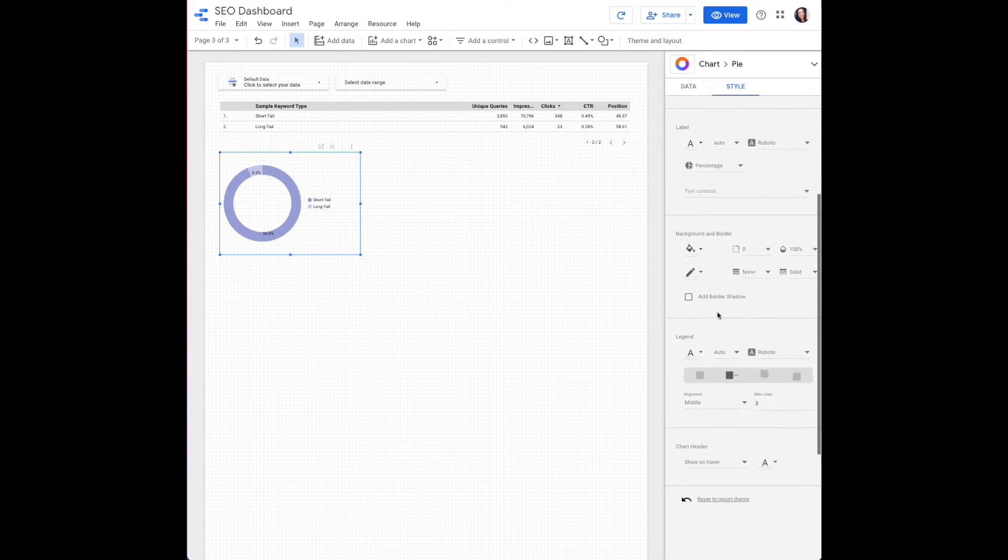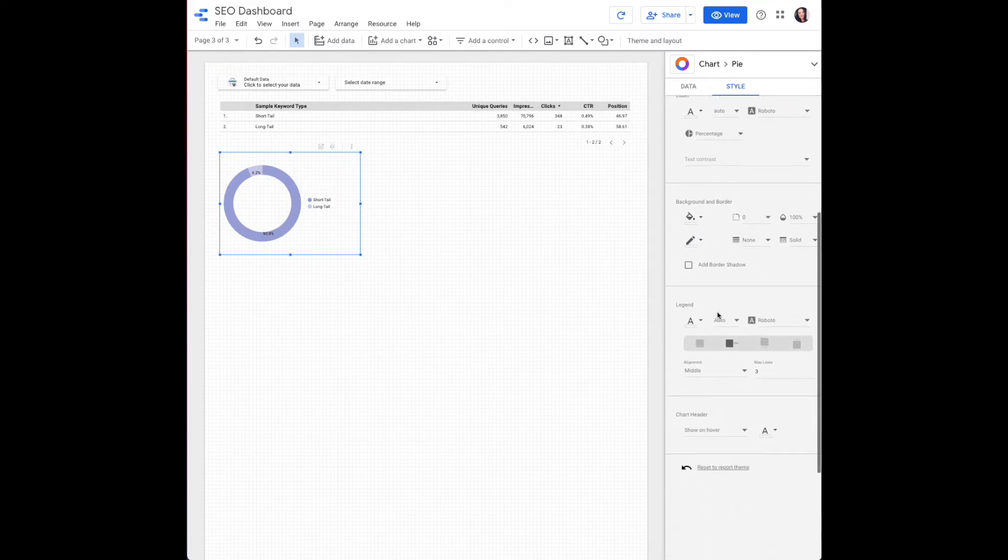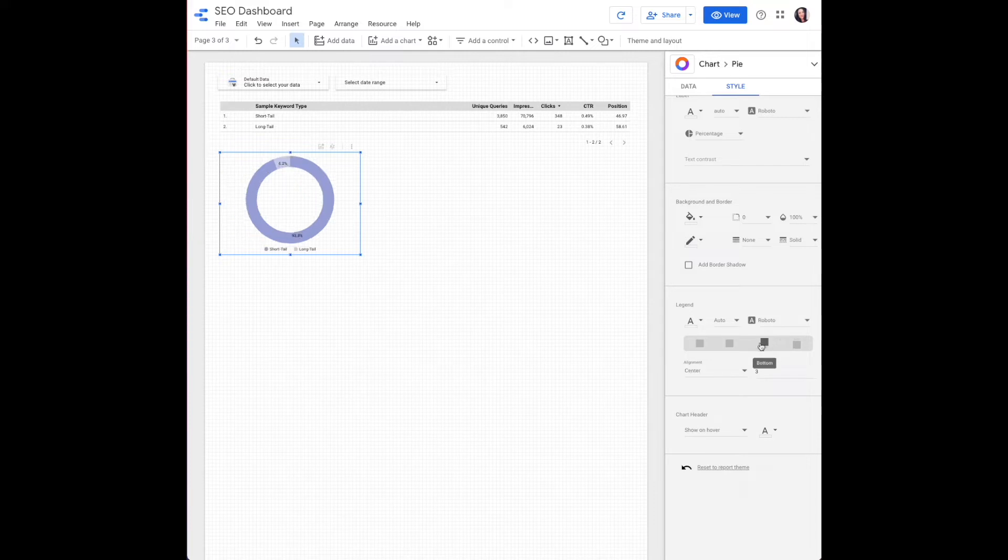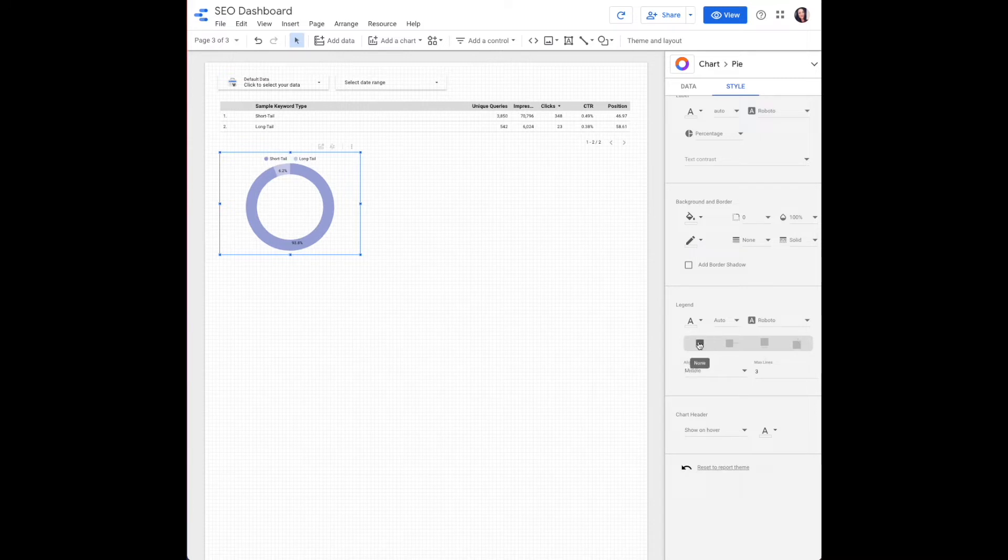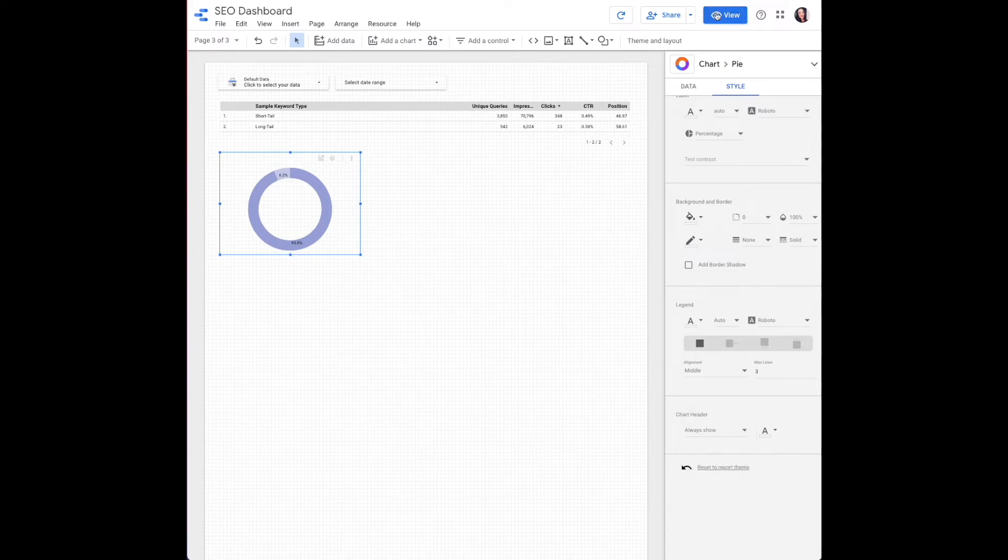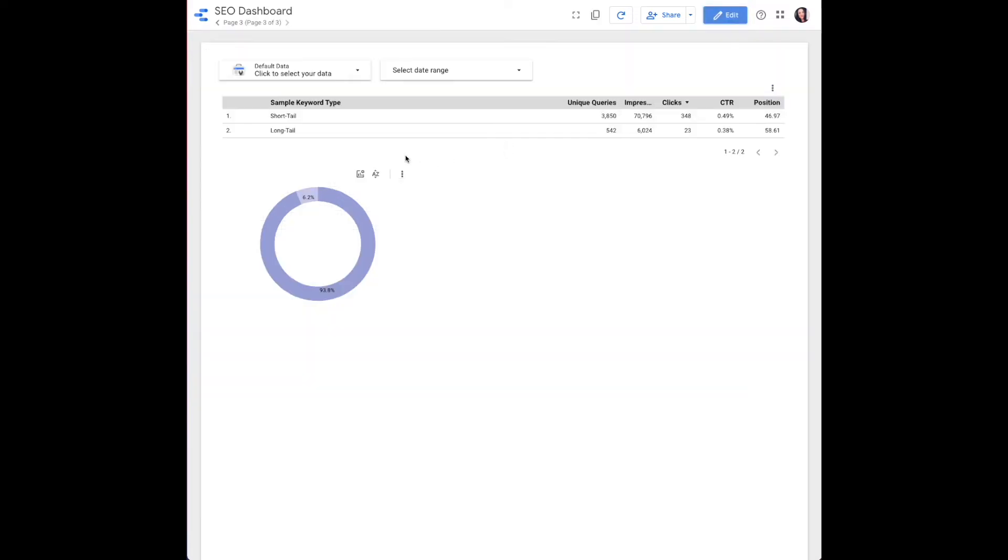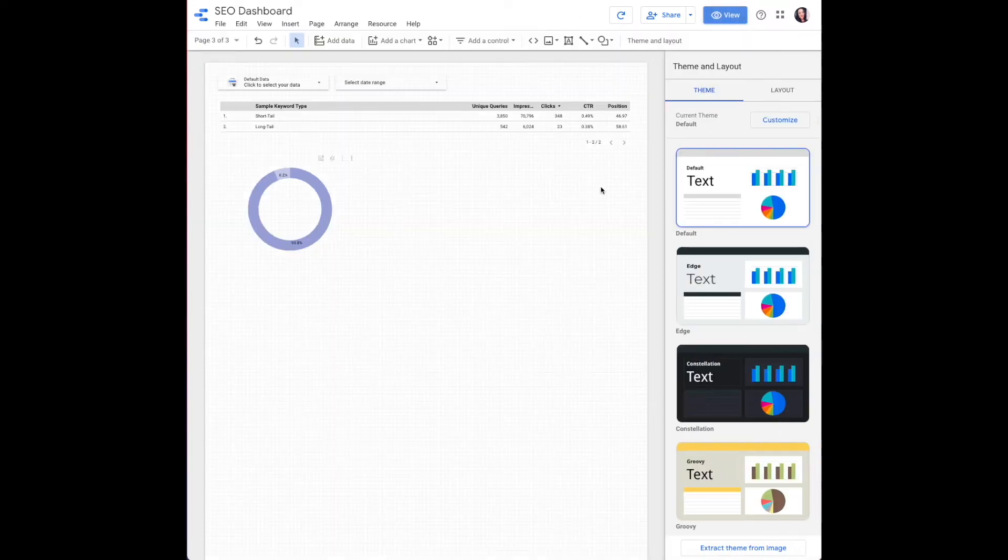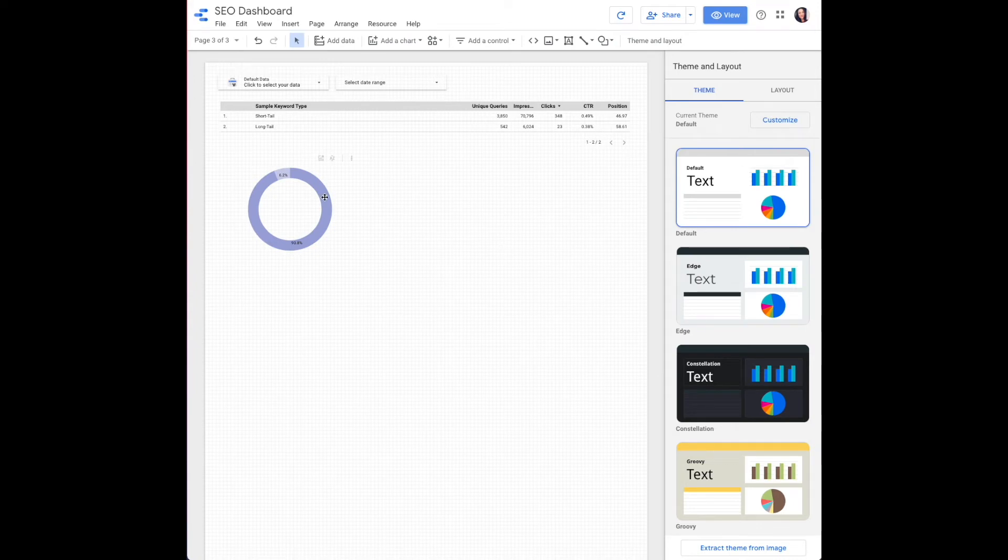And then down here at the bottom is where it's going to control your legend. So if you want that to be on the right hand side of your graph, the bottom, not available on top. And then the chart header, you want to make sure that that's either always show or show on hover so that you have access to it when you want to change your metric. And then that'll pop up when you roll over it or hover over it. That's our pie chart.